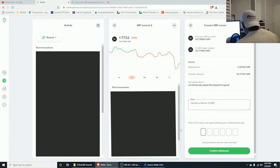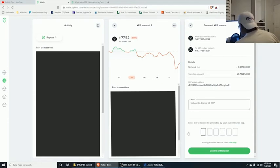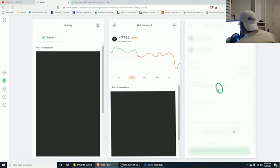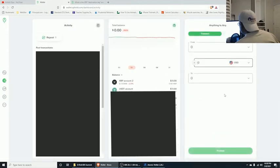Open up your Google Authenticator, get the code, and confirm the withdrawal. You'll get a checkmark and a 'good to go' — your Uphold balance is now zero.